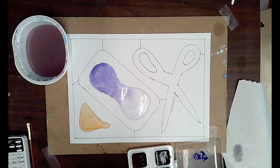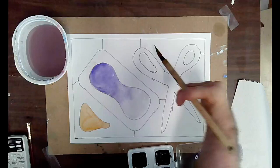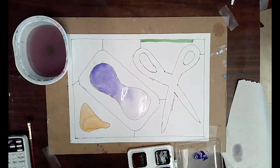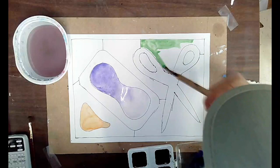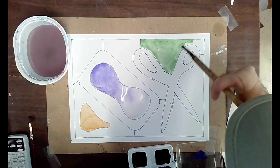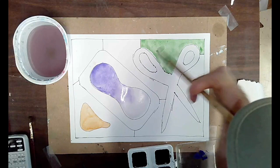So the way lifting and blotting works is you fill your shape with a flat wash. OK, so you start with a flat wash like that.